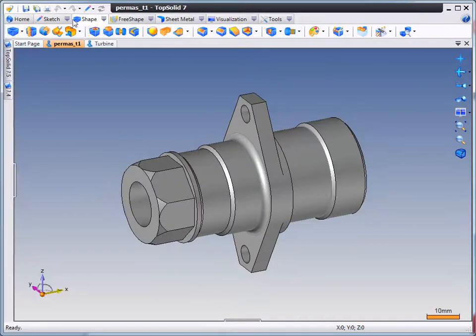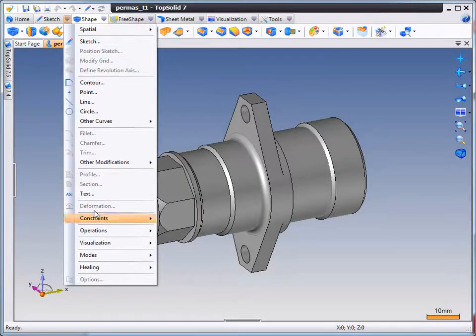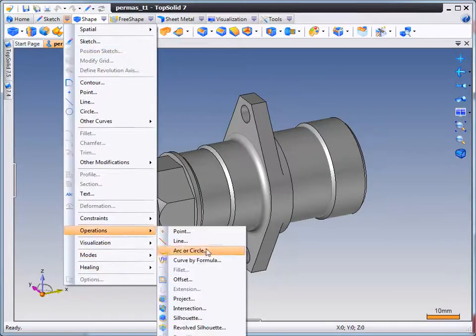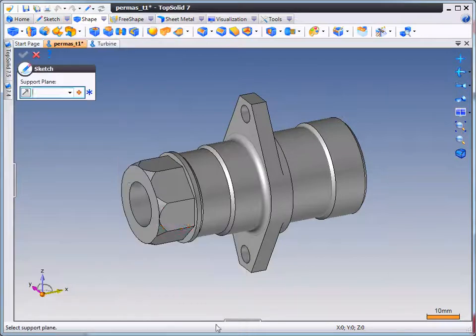Welcome to TopSolid7. In this video we are going to introduce you to a cool function called RevolveSilhouette.